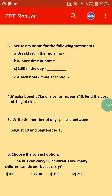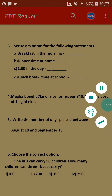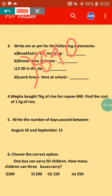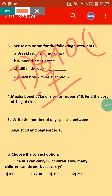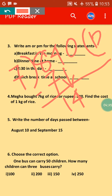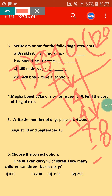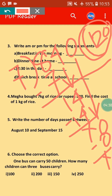Mega bought 7 kg of rice for rupees 840. Find the cost of 1 kg of rice. If the cost of 7 kg is rupees 840, we do division: 840 divided by 7. 7 ones are 7, bring down 4, 7 twos are 14, bring down 0, 7 zeros are 0. So the answer is 120. The cost of 1 kg of rice will be rupees 120.